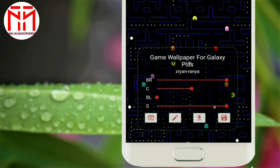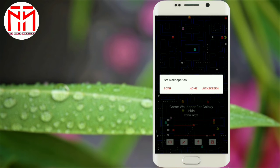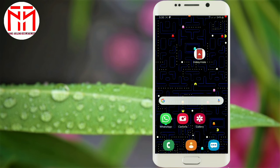I will save the last one. I will show you the interface. We will set the home and lock screen. I am going to set the home screen and the wallpaper.